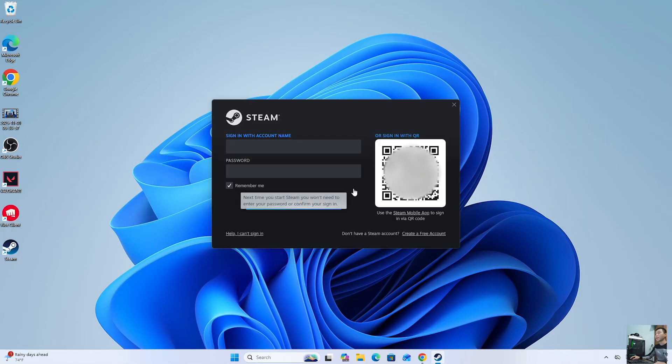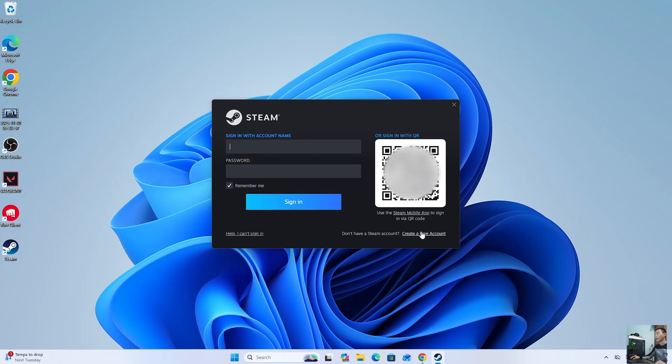After installing Steam, everyone will log into their Steam account. If you don't have a Steam account, create one.